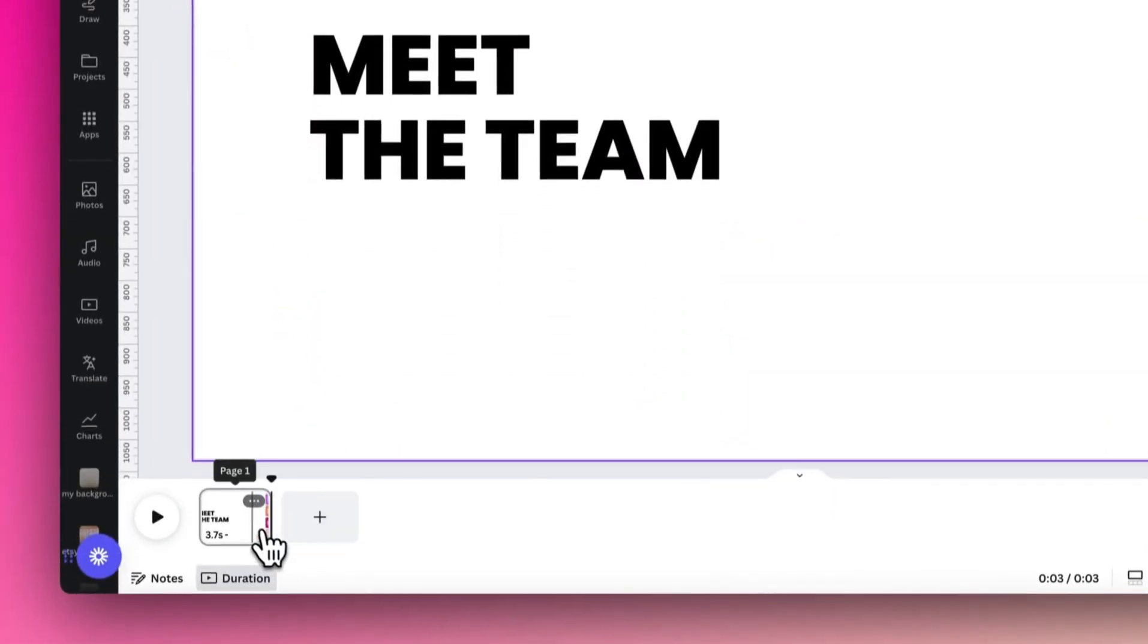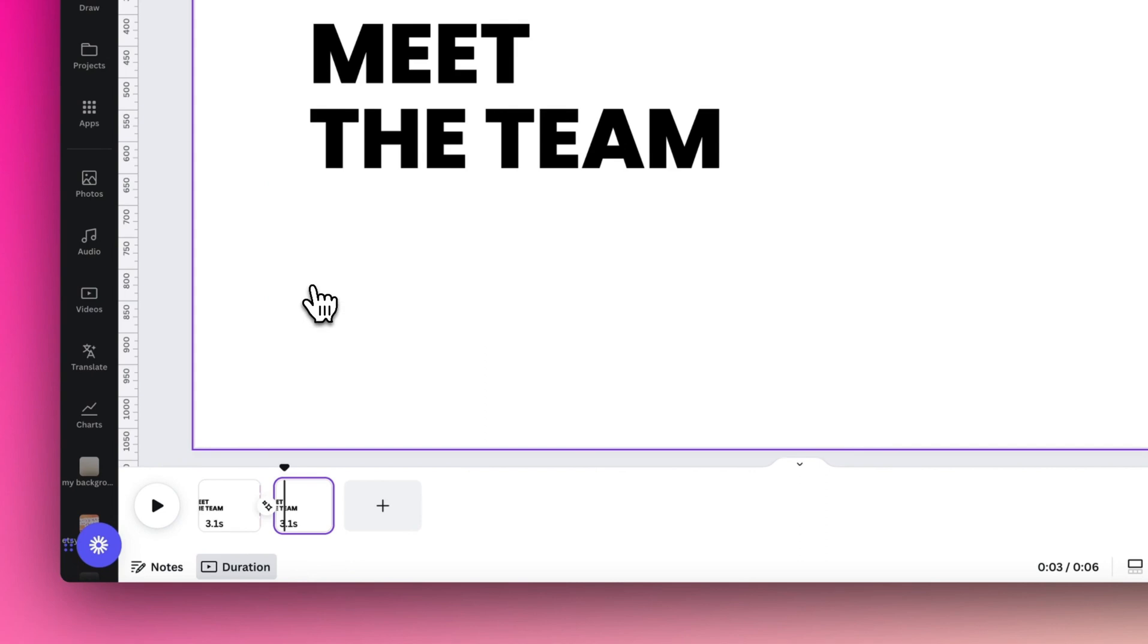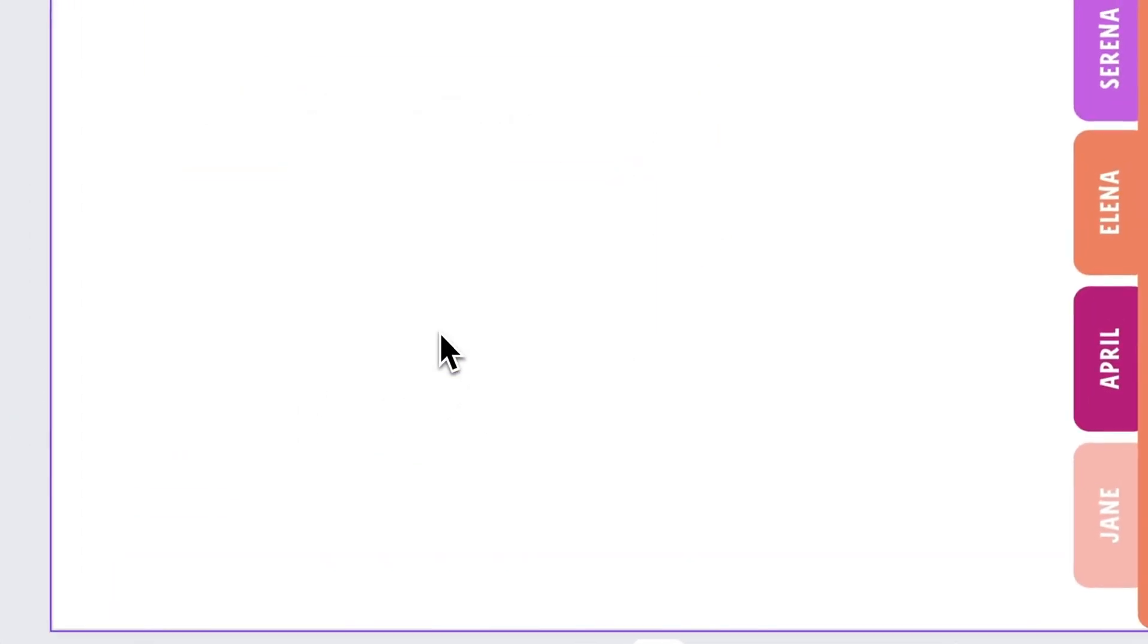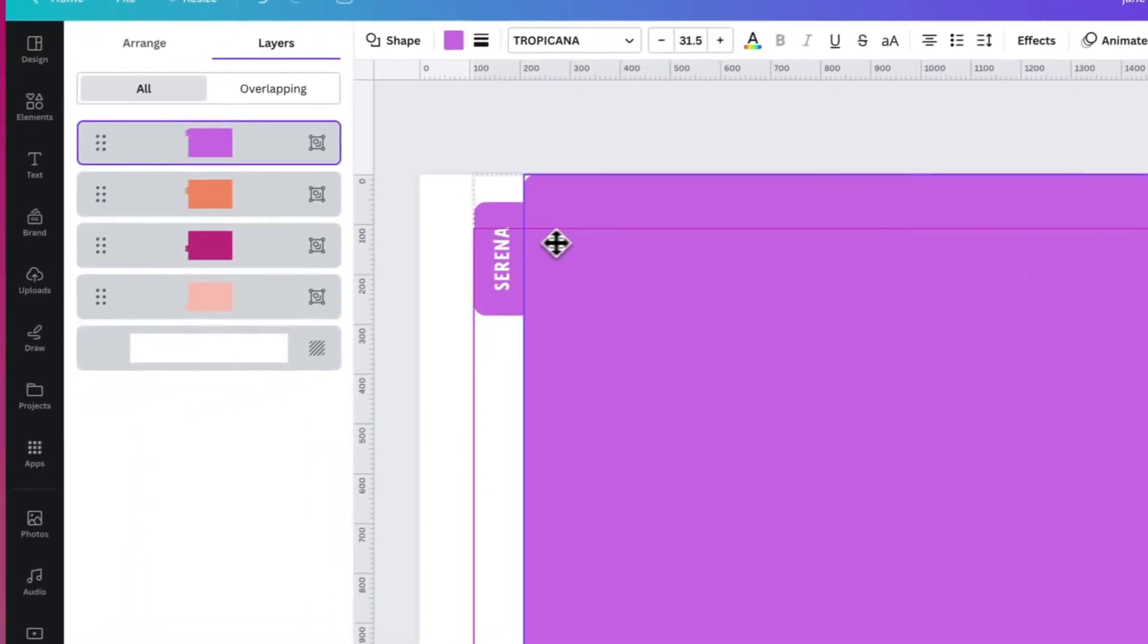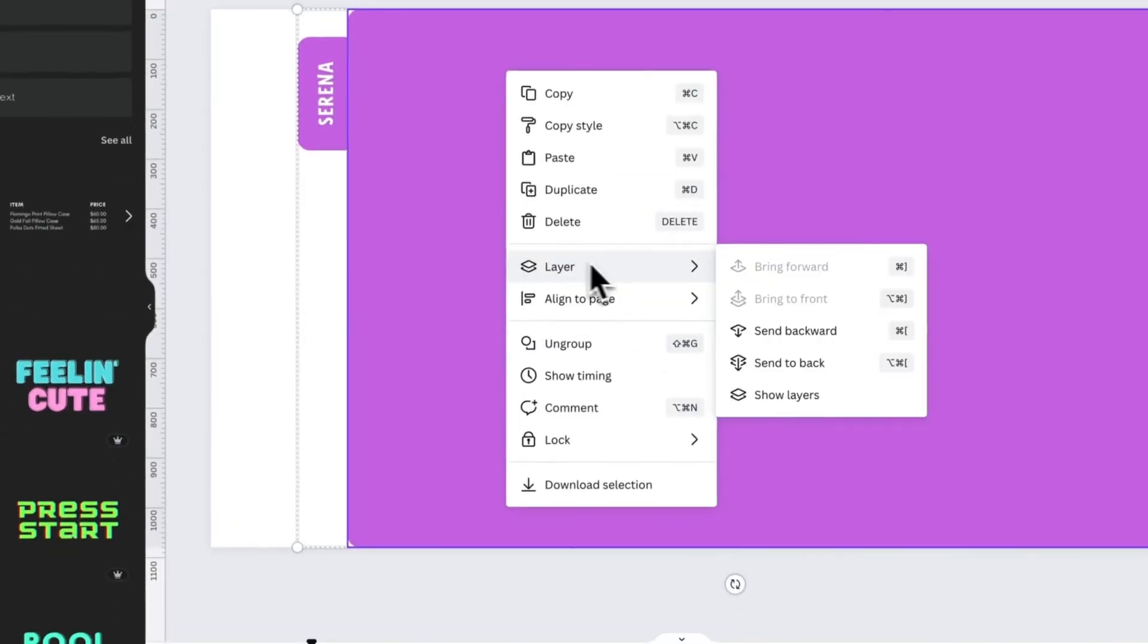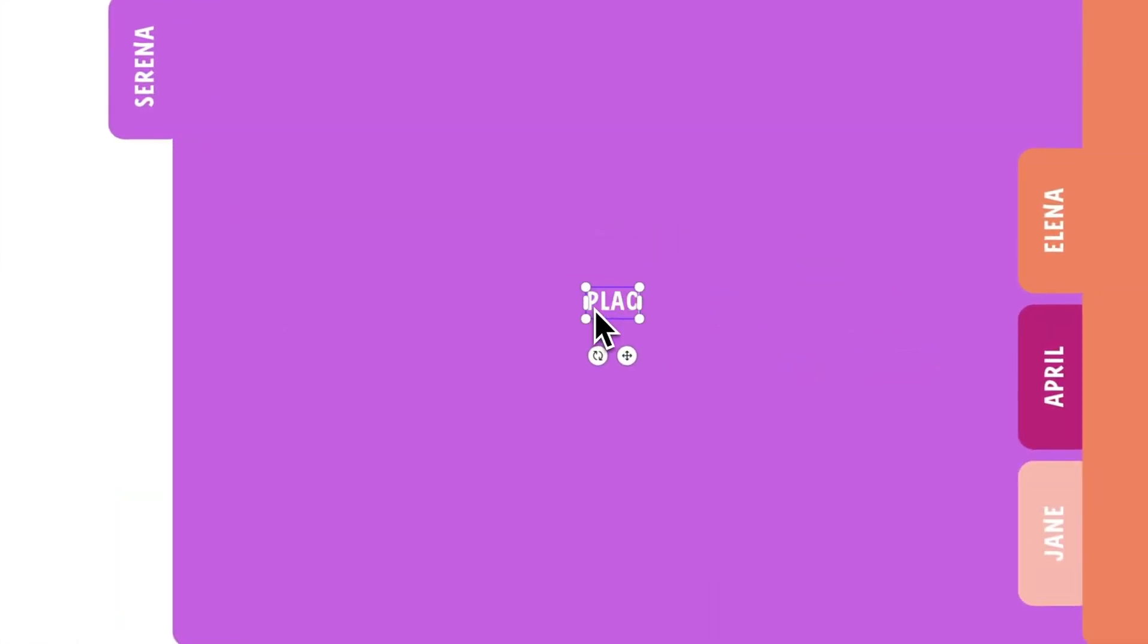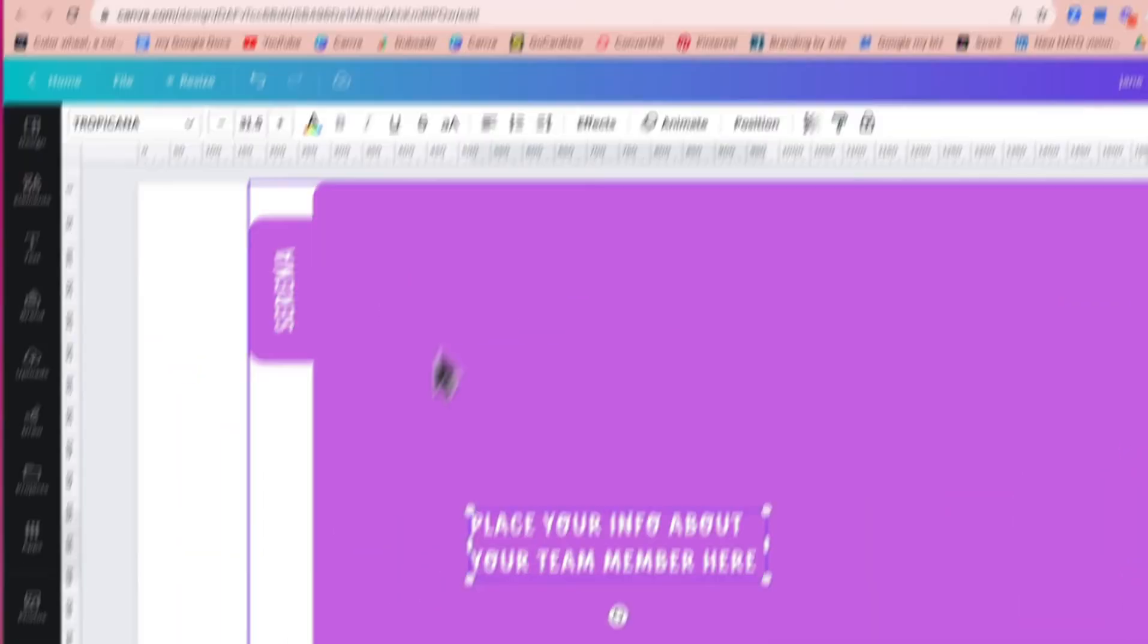Then we're going to duplicate that slide, and on the second slide that we've just copied, we're going to delete the team title and just slide one of the files across and add the individual team details that you want to add in for that slide.